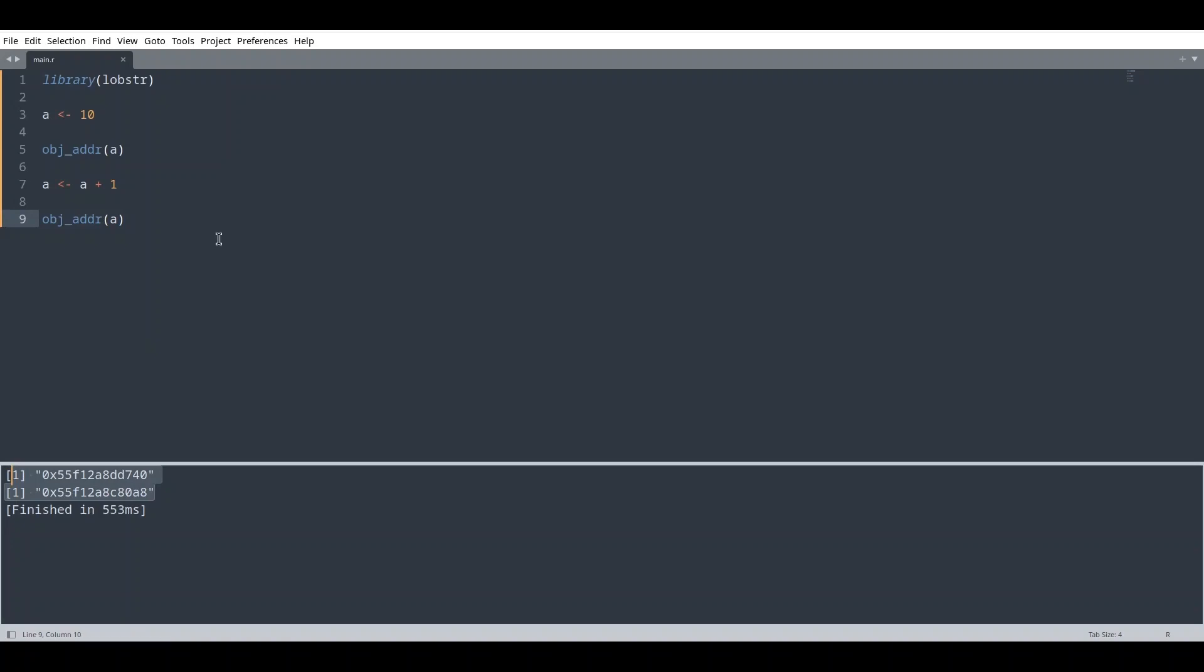So what is R actually doing? Whenever you change content, you are changing the memory address of that variable too. But that's not the only thing. If you create another variable, let's say B, and if you assign A to it, what is going to happen? Those two variables are going to hold exactly the same address, as you see.